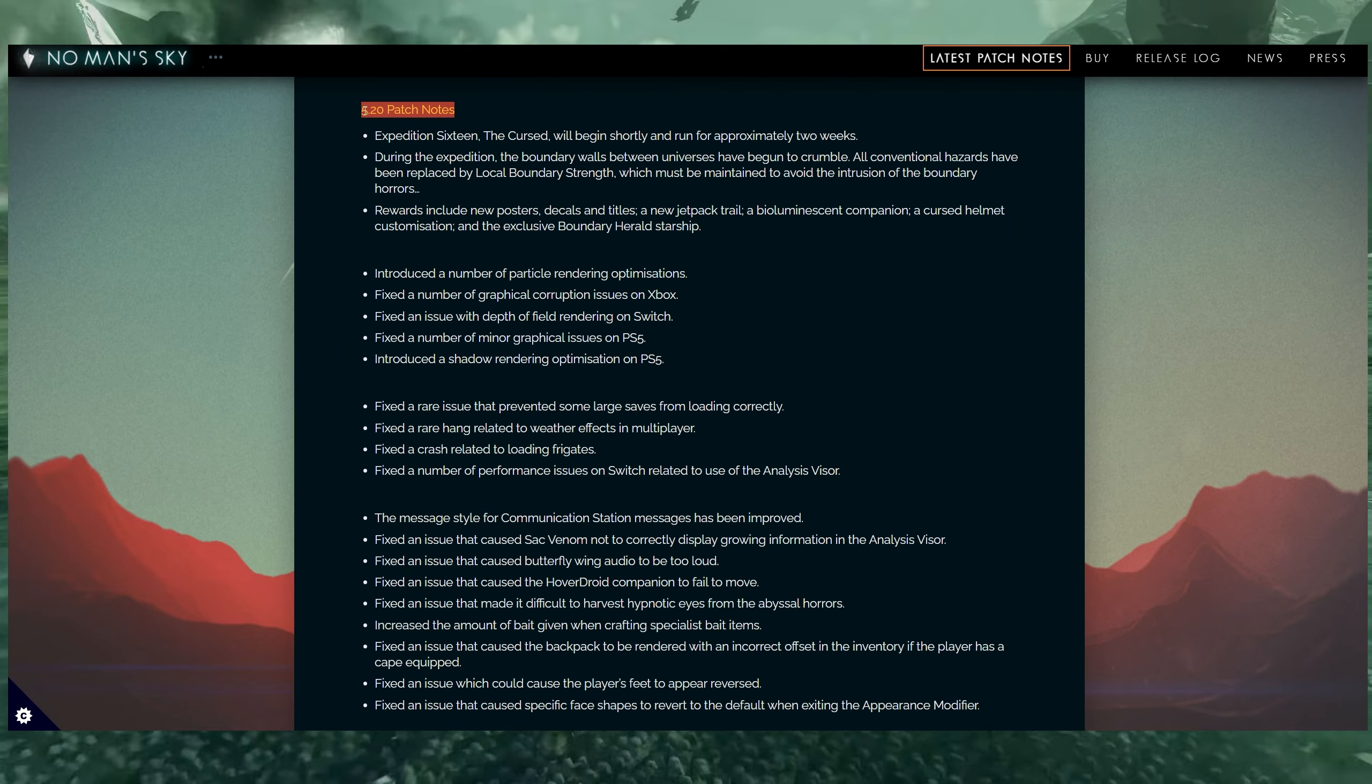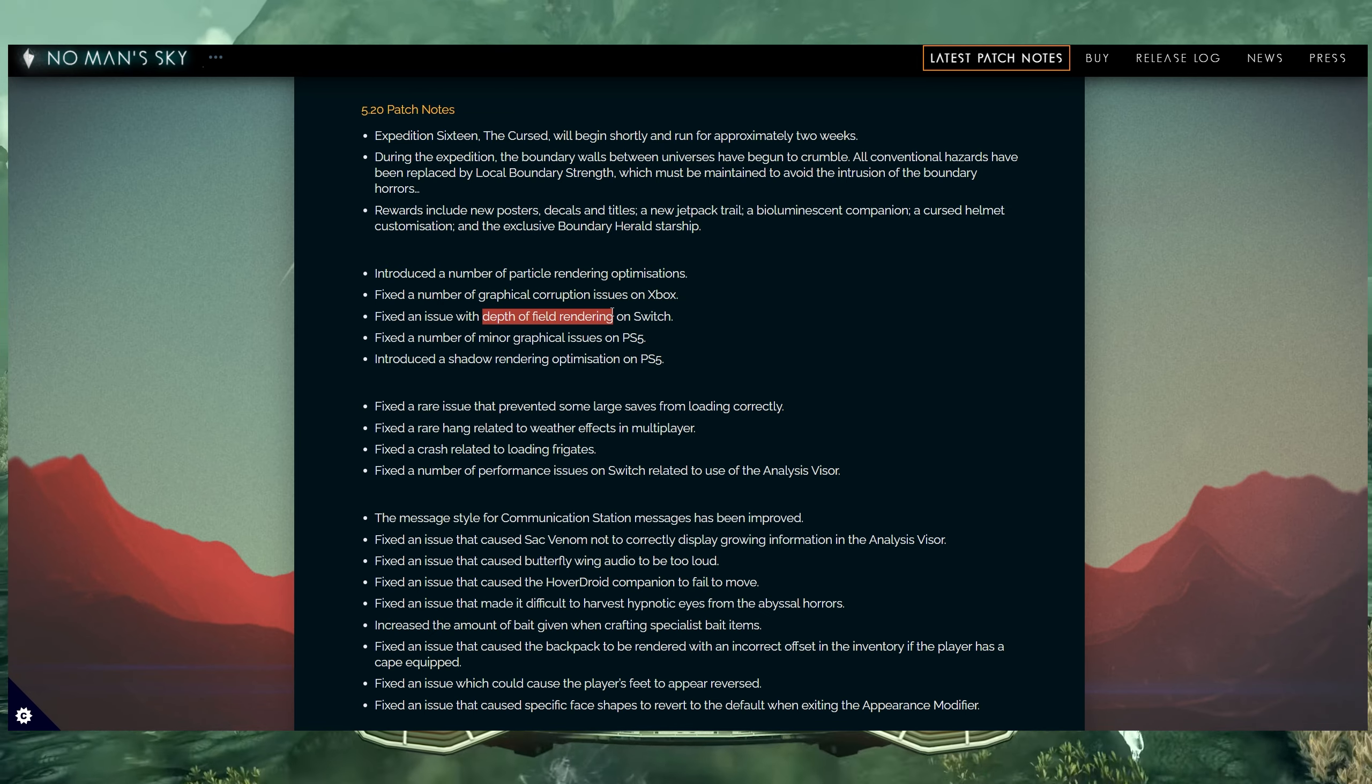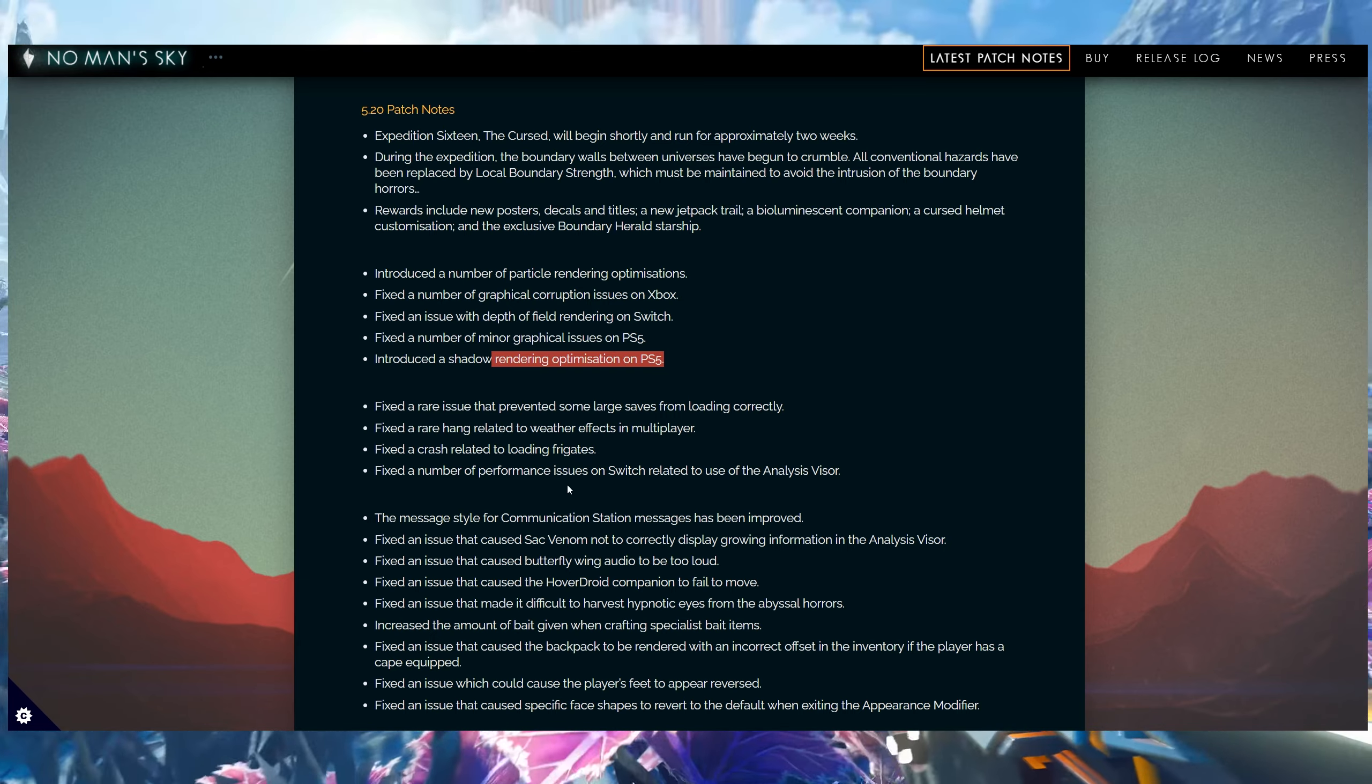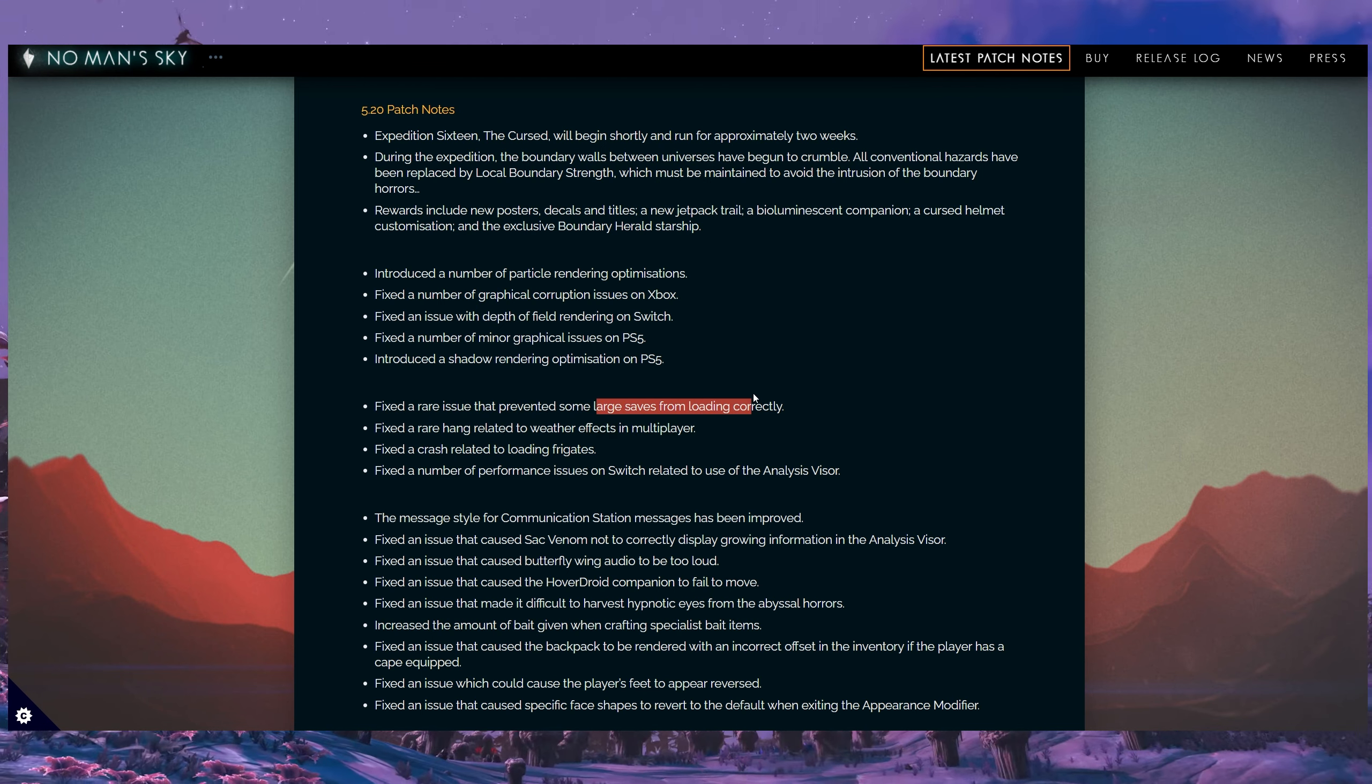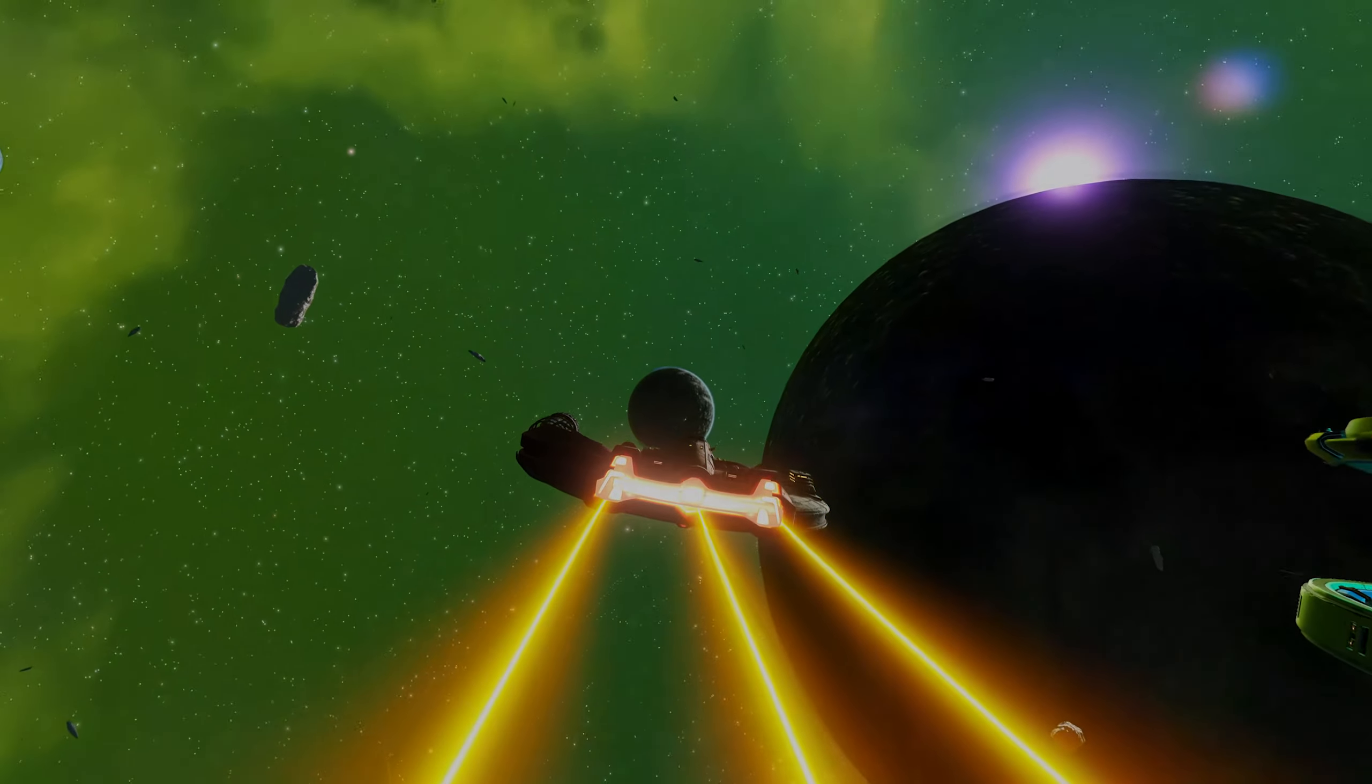We also have patch 5.20. Besides the expedition, we also get a bunch of performance increases. A number of particle rendering optimizations, number of graphical corruption issues on Xbox, also some depth of field rendering on the Switch, number of minor graphical issues on the PS5, and also some shadow rendering optimization on PlayStation 5. Also, crash related to loading in frigates. This has been quite a big issue in the past few weeks. Also, another one related to weather effects in multiplayer and some large saves were also fixed in terms of loading correctly. You can pretty much read all the patch notes and the changes over here, as well as all of the other minor bug fixes that we got. Pretty much everything else is in terms of the expedition itself.